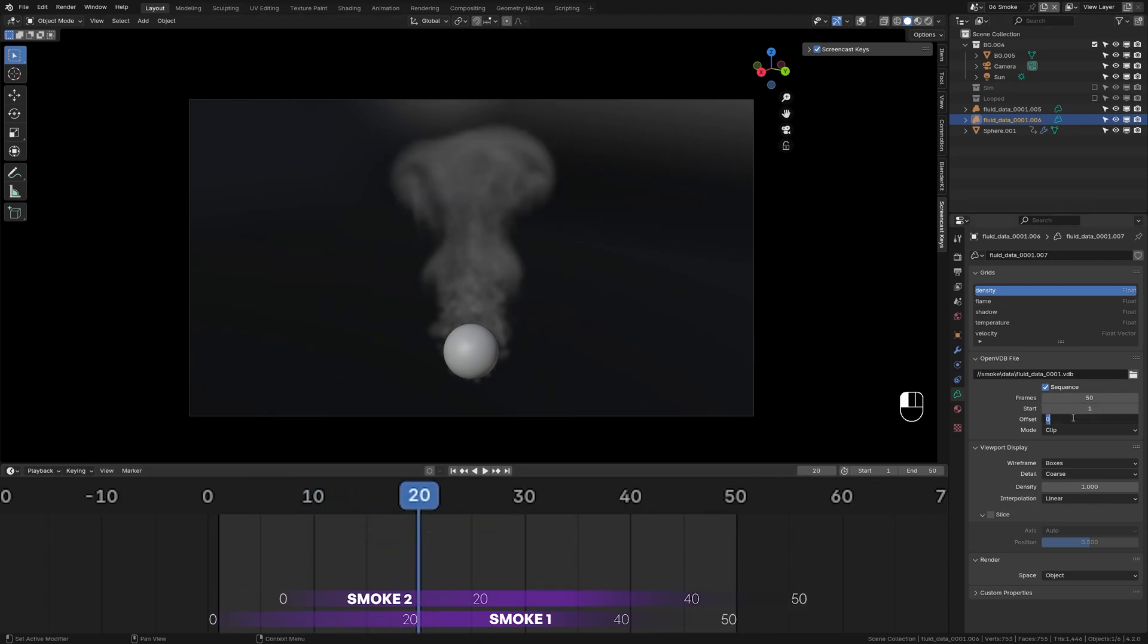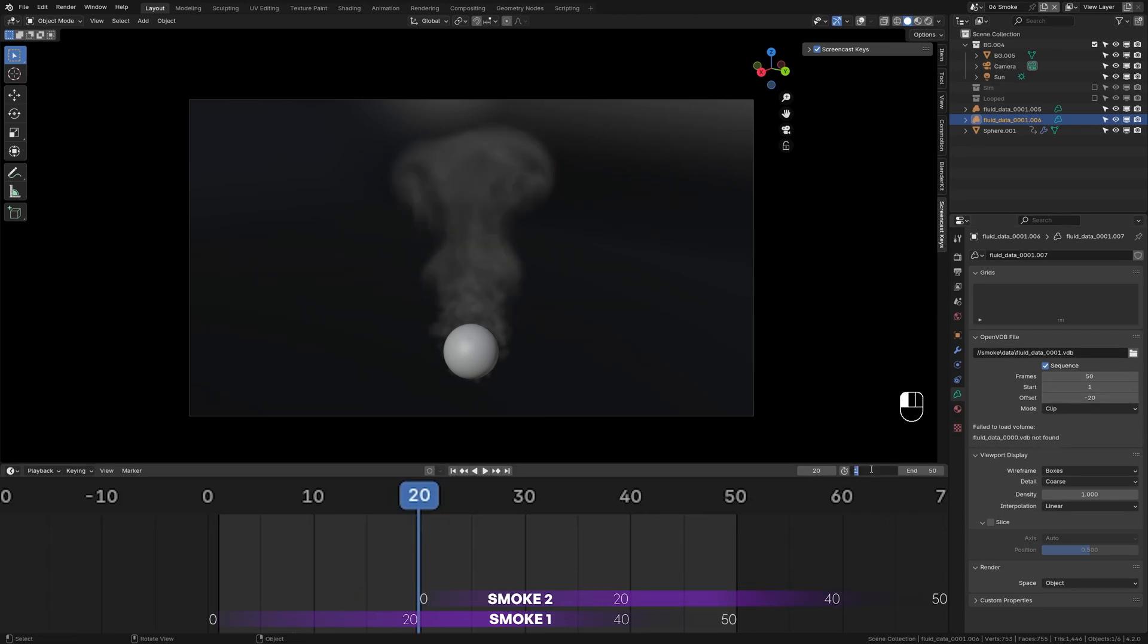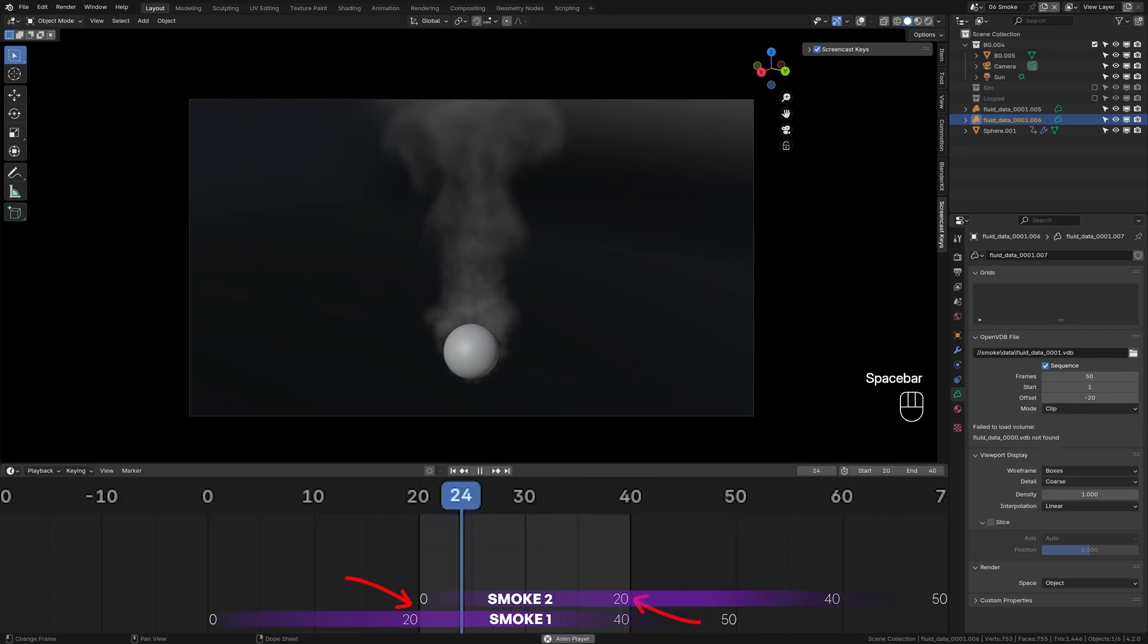Set the second simulation to start at 20 and clip the timeline to match the start and end frame of our animation. And there you have it.